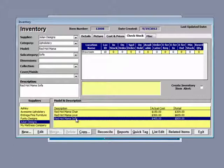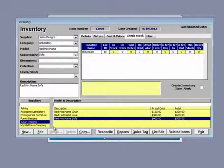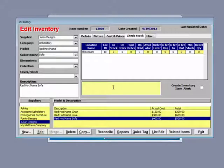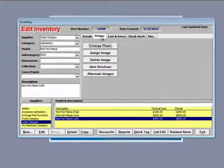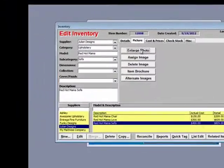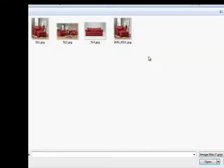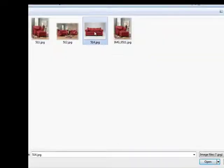We want to add a picture for it. To do so, I click edit to go to edit mode. Click picture. Assign image and select the picture you want to associate with that item.